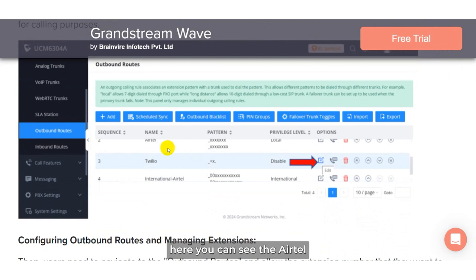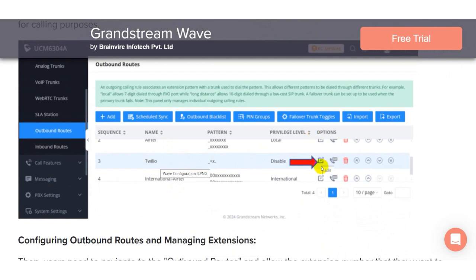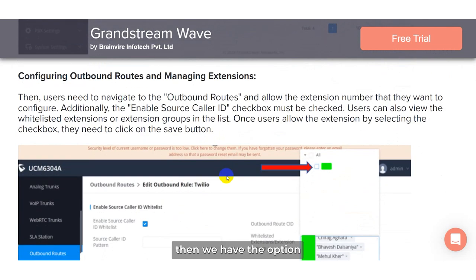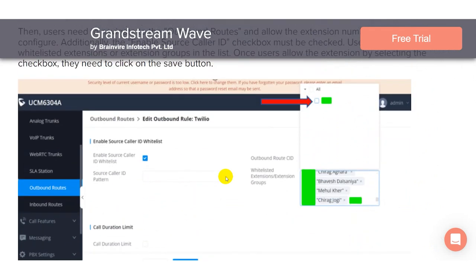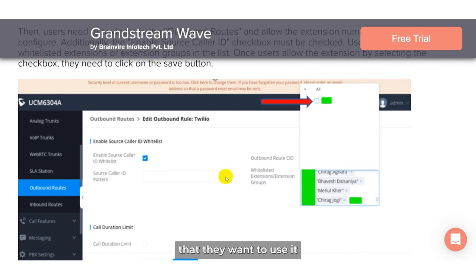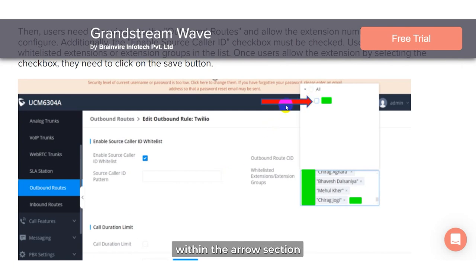Now they have the option to modify the call services provider. Here you can see Airtel and international Airtel — in our case we are using Twilio; in your case it would be different, so editing options are already there. Then we have the option for outbound routes and managing extensions. For managing extensions, users first have to allow the extensions that they want to use.